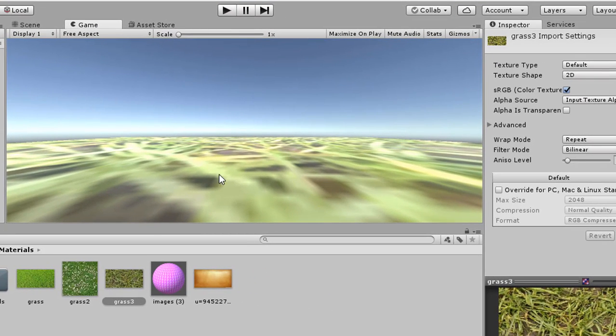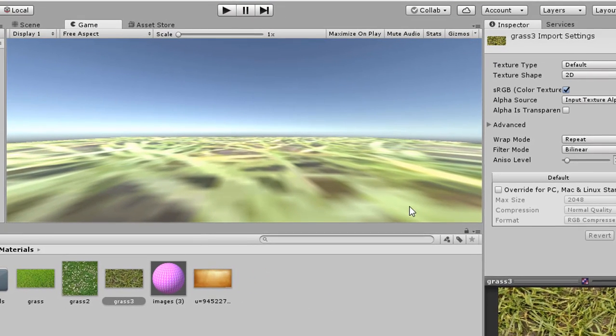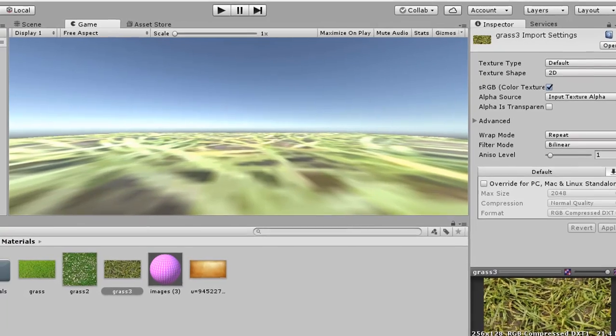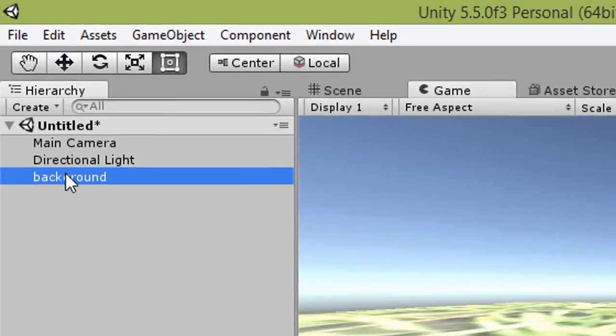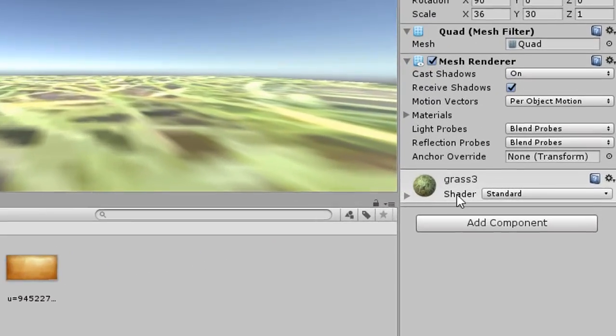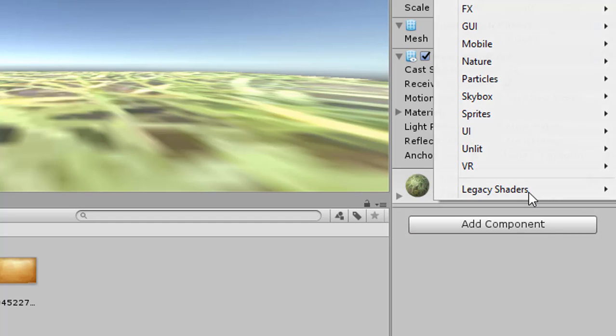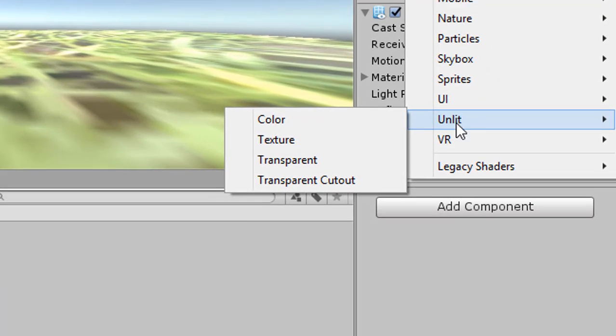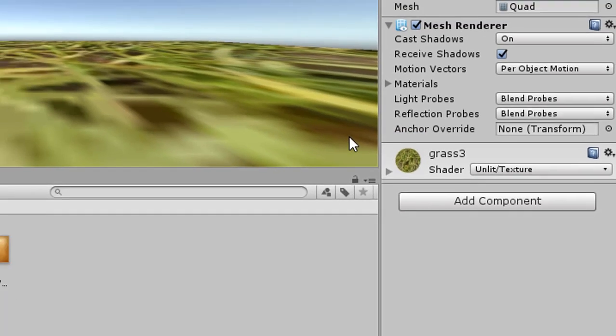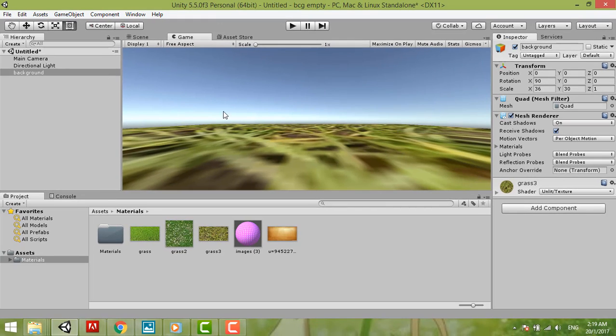Then you see the game. This is not nice to look at. So you can open the background and then this shader you can change to unlit, this is texture.